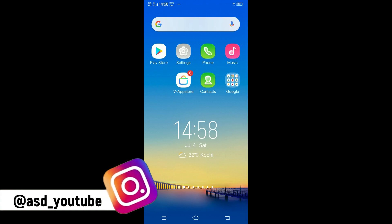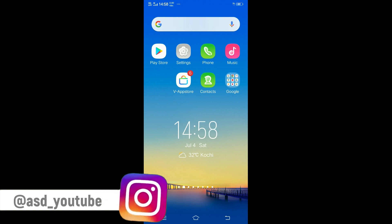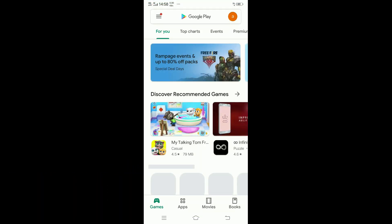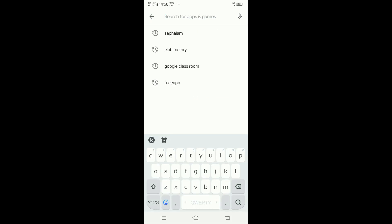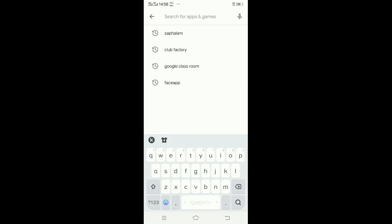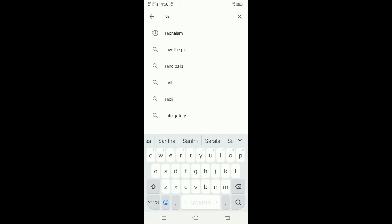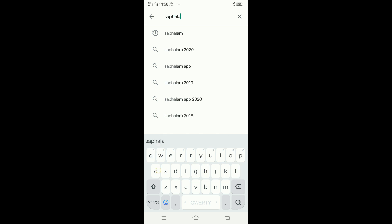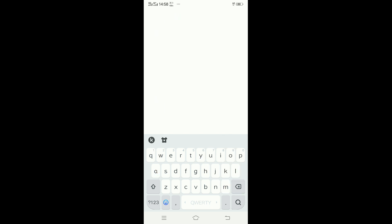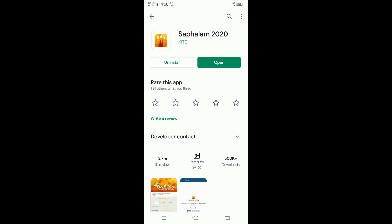That is why we are going to download the app from the Kerala Government — we are going to download the app from the Play Store. You can install the application. I will install it and open it.